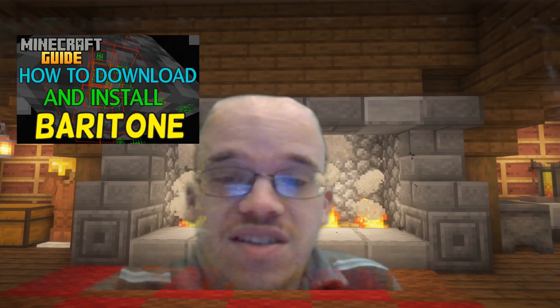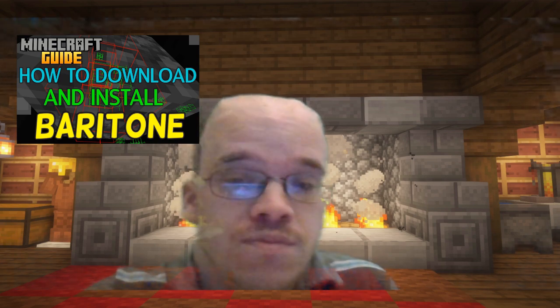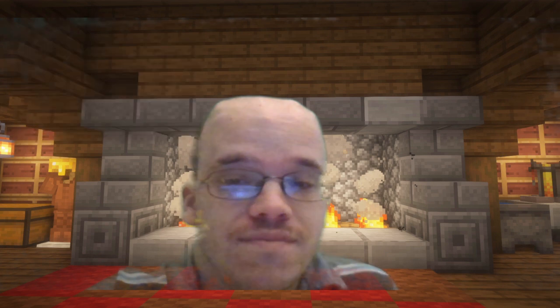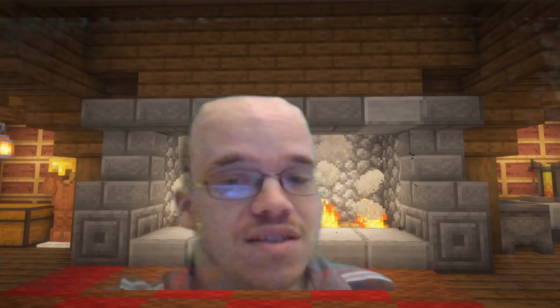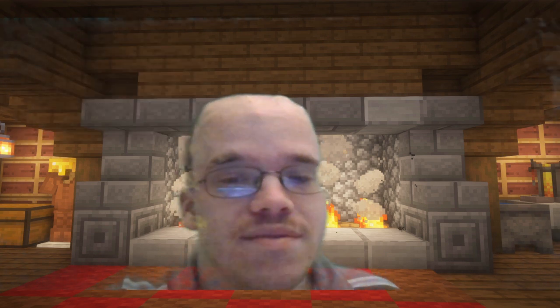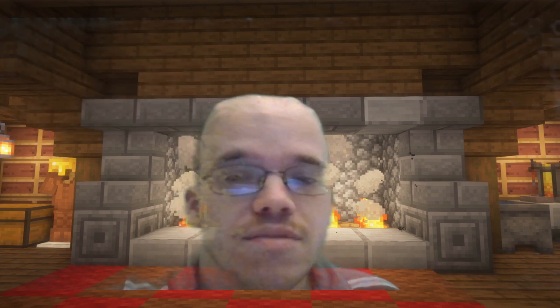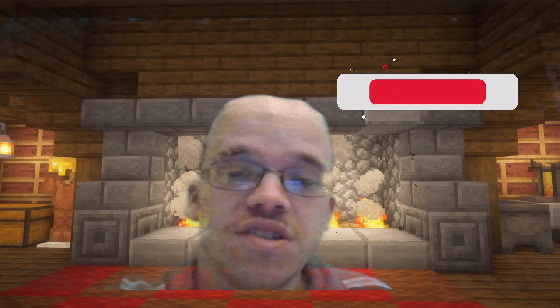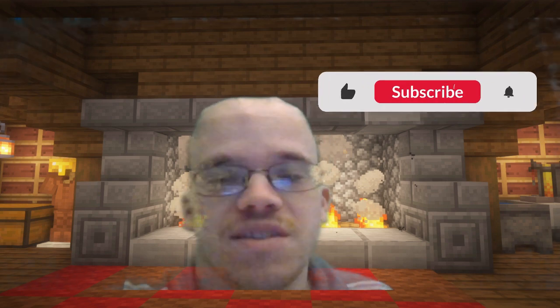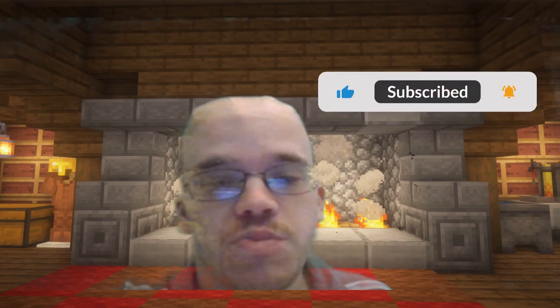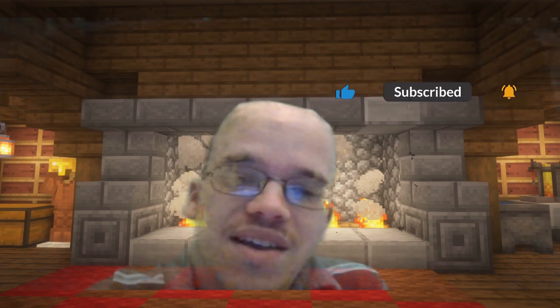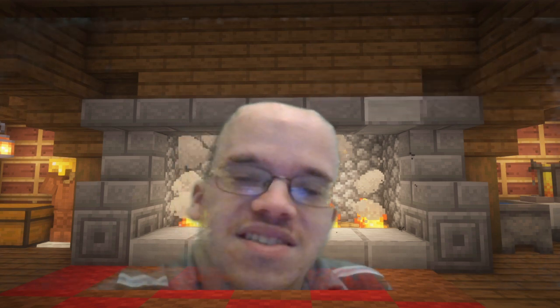What exactly is Baritone? Let's get into it. But before we do, be sure to subscribe — this really helps me out. And let's get into this.